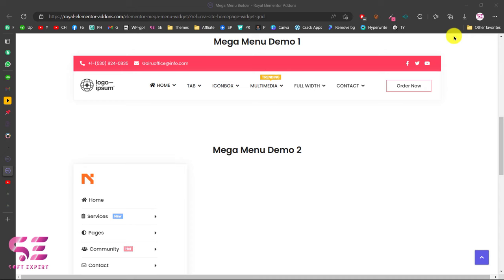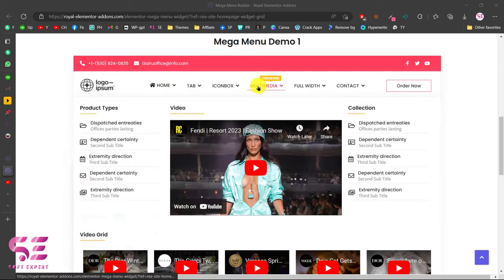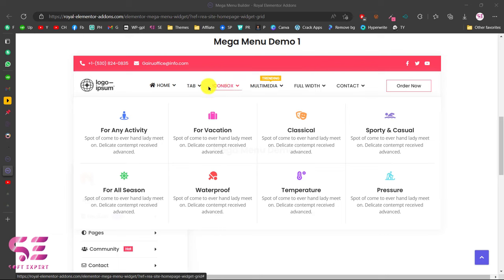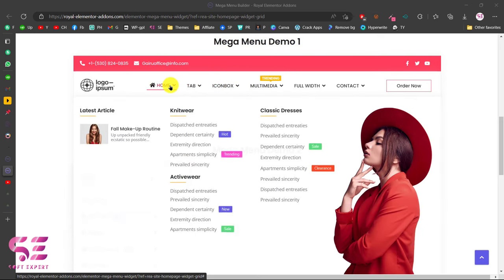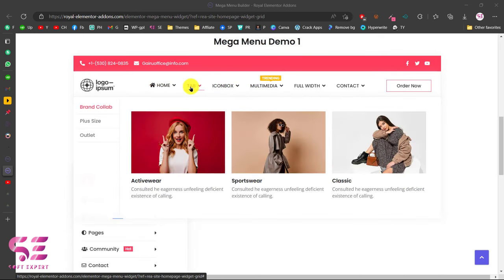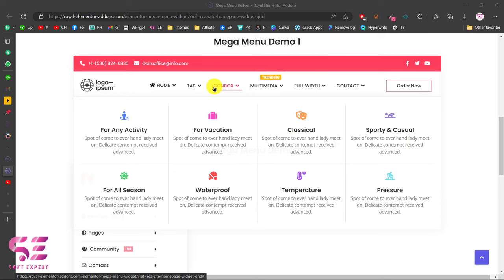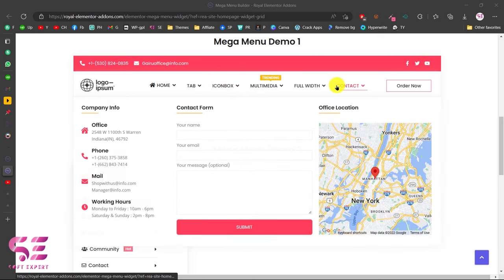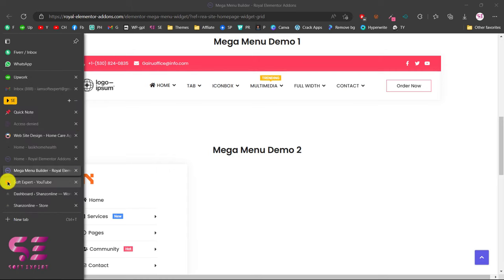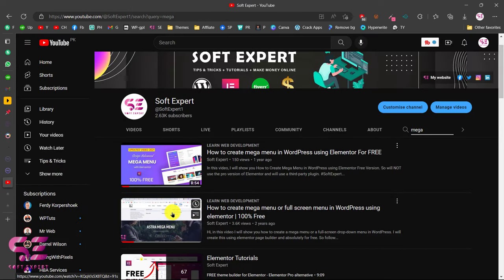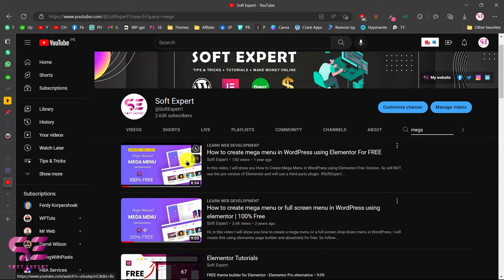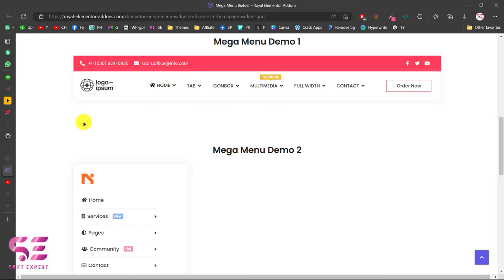Hi, in today's video I am going to show you how to make a mega menu using Elementor for free. If you have a WordPress website and you want to create a mega menu where you can display your menu items, images, videos, fonts, galleries and so on, you can do it easily by watching this video. I already have a few videos about mega menu, but some of those plugins are now paid, so I decided to make a new video to show you how you can create a mega menu for free.